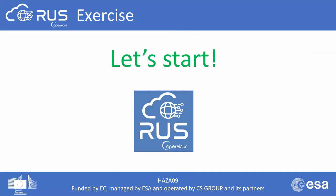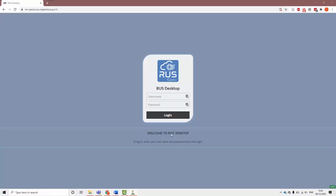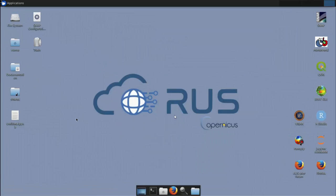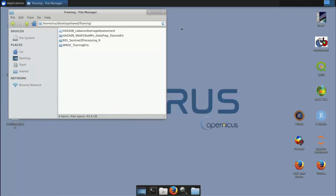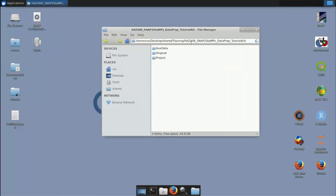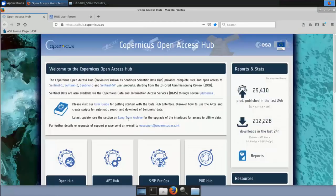Let's now move to the RUS virtual machine. After logging in, we arrive at the main desktop with many pre-installed tools. In the training folder we find the tutorial 'snap_to_stamps data preparation' with three folders: the aux data folder, the original folder for downloaded products before processing, and the project folder for all processed products and processing steps.